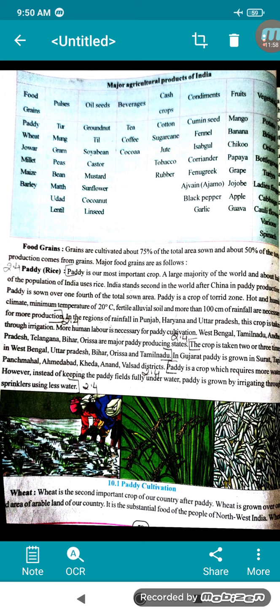Paddy is sown over one-fourth of the total sown area. It is a crop of the torrid zone requiring hot and humid climate, minimum temperature of 20°C, fertile alluvial soil, and more than 100 cm of rainfall. In regions of lesser rainfall like Punjab, Haryana, and Uttar Pradesh, crops are taken through irrigation. West Bengal, Tamil Nadu, Andhra Pradesh, Telangana, Bihar, and Orissa are major paddy-producing states. In Gujarat, it is grown in Tapi, Surat, Panchmahal, Ahmedabad, Kheda, Anand, and Valsad districts.